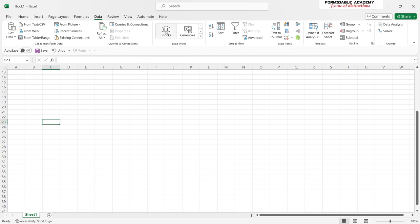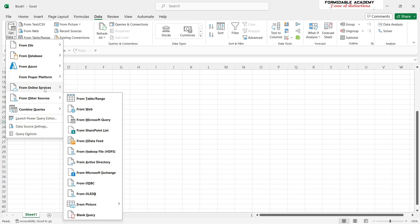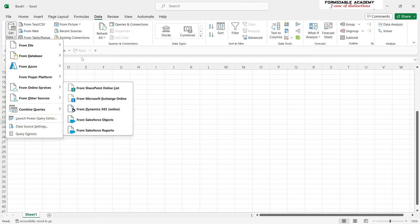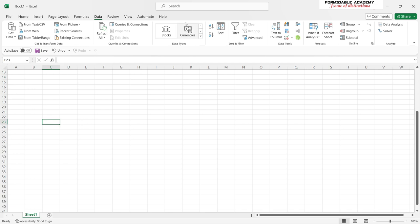Let's move to the Data ribbon. The Data ribbon is mostly used for importing data from CSV files and other sources. You can see that it allows you to specify where you are getting the data from and then import it. There is also a section for when you are working with currencies.